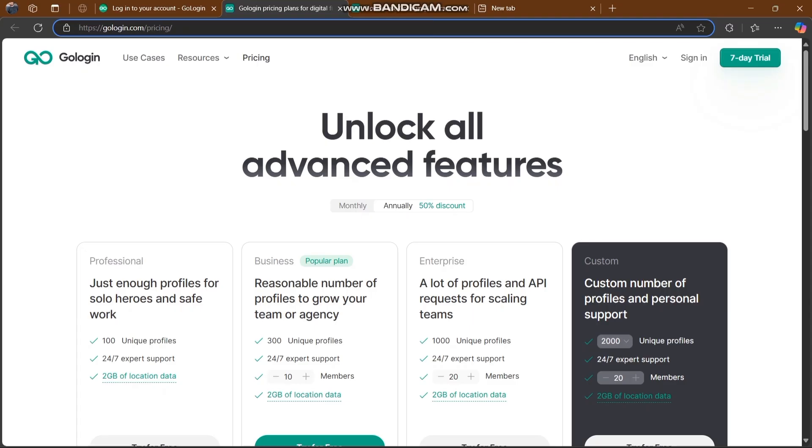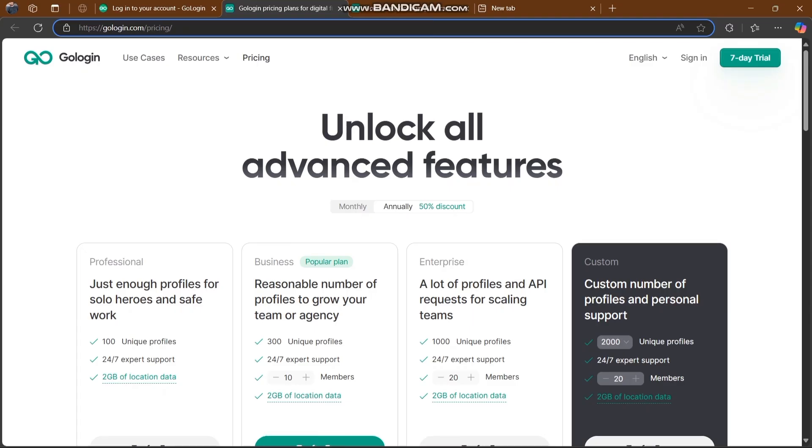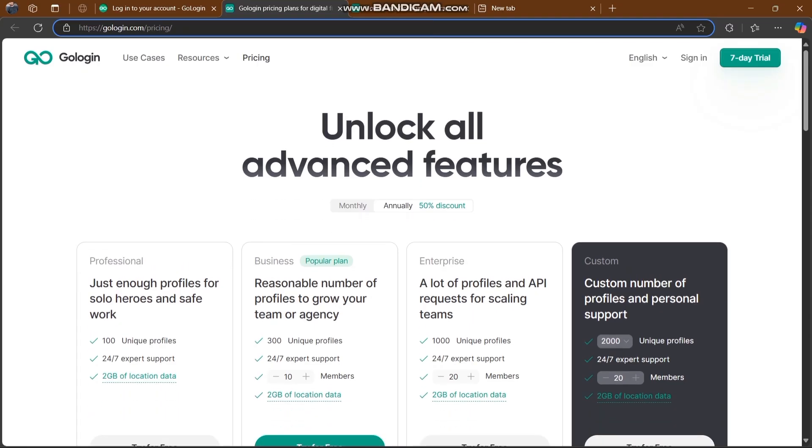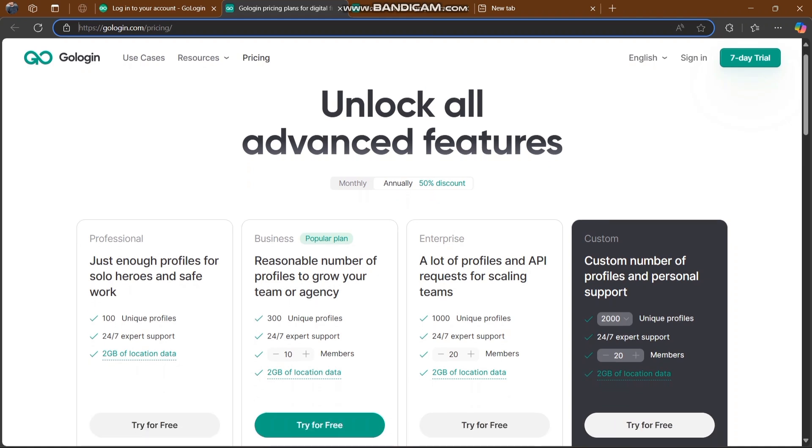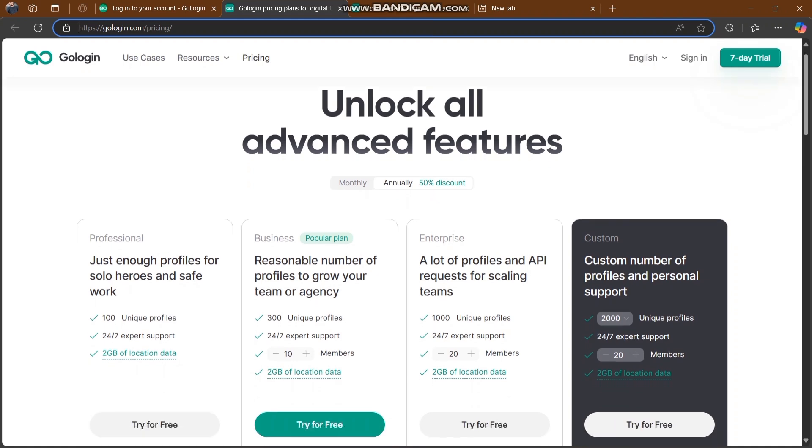Now we're going to check out the pricing page. Every user will get 2GB of residential proxies for free. This is super insane - everyone gets 2GB of residential proxy completely free.